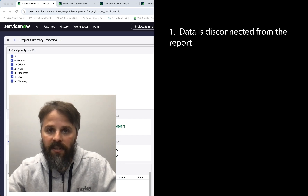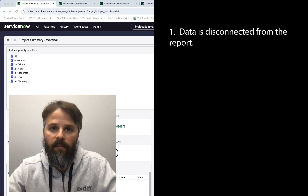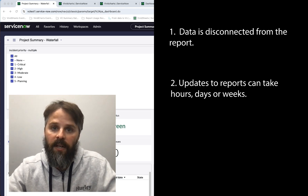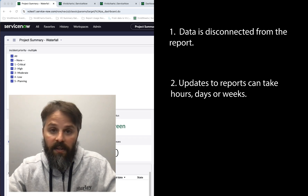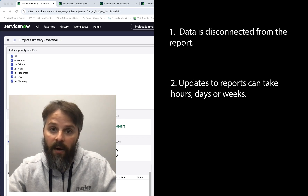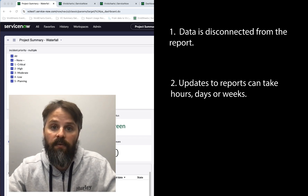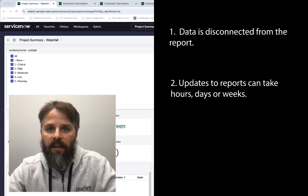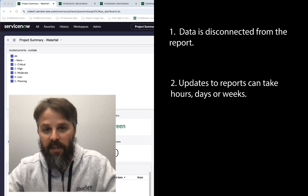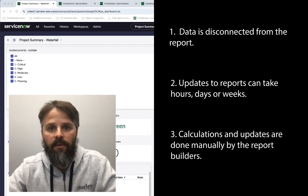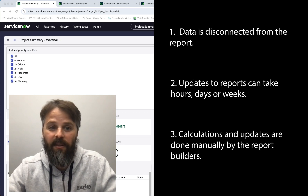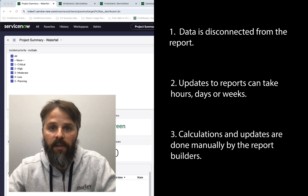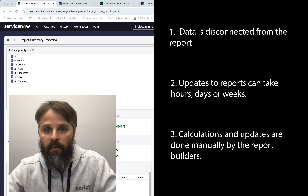One is that the data is just disconnected from the report itself, so sometimes it can take days, hours, possibly even weeks for reports to get updated, which loses some of the impact that your audience or the viewers need for that report. Also, when you're doing calculations on some of these reports, they have to be done manually — they come off-platform, do the calculations, and go back into the report.